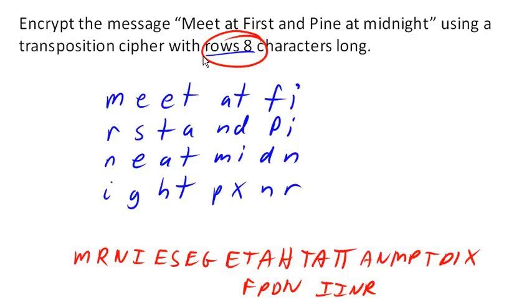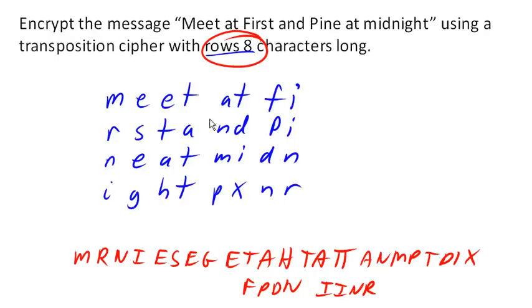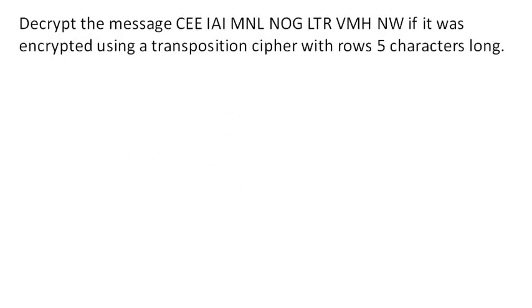But there are other versions of this encryption where instead of reading down the columns, we could read up the columns, or we could read diagonally along the columns, or we could read in a little spiral pattern. So there are other versions of this type of encryption that we could do. Okay, so now let's see if we can decrypt a message the same way.